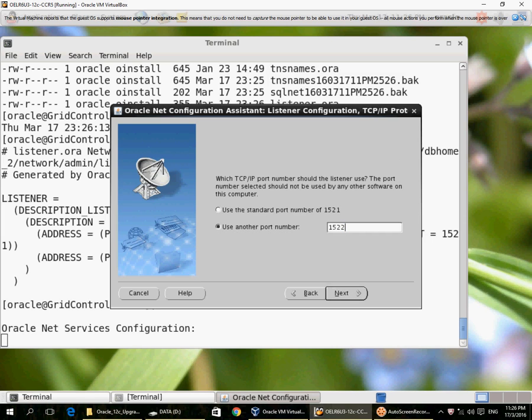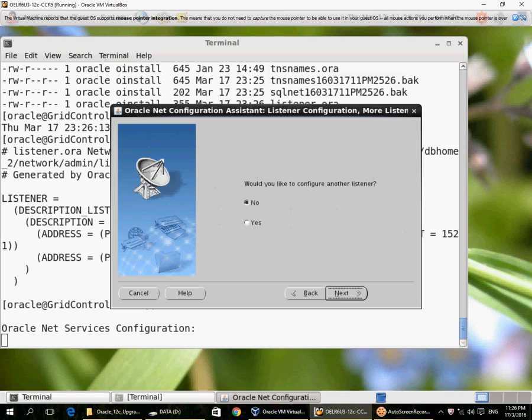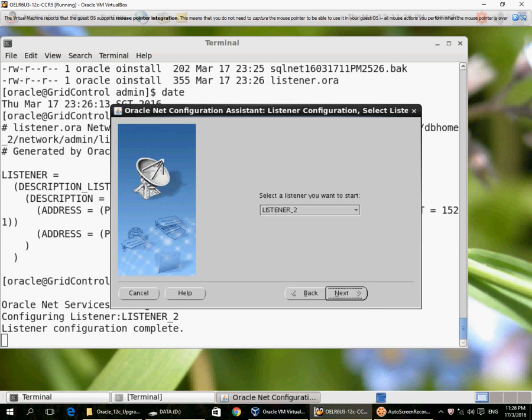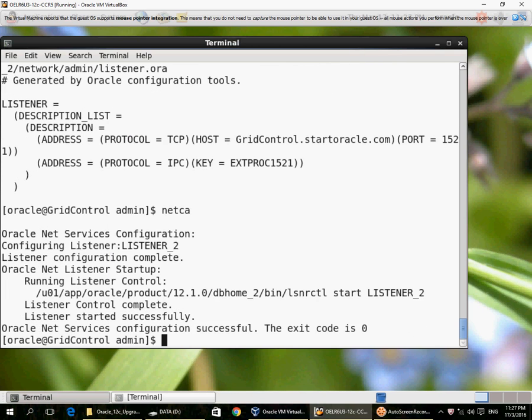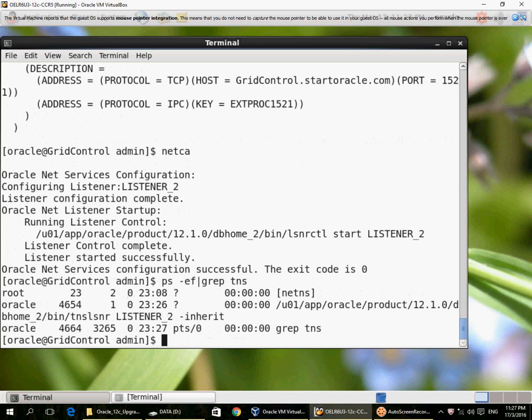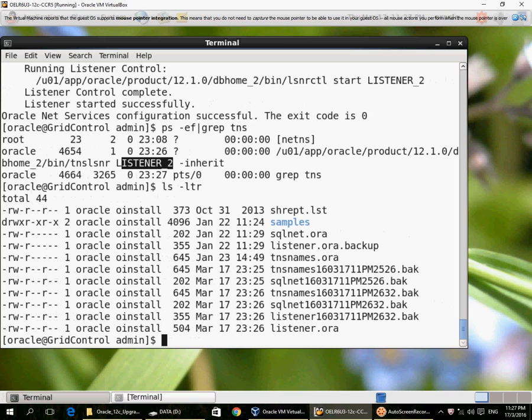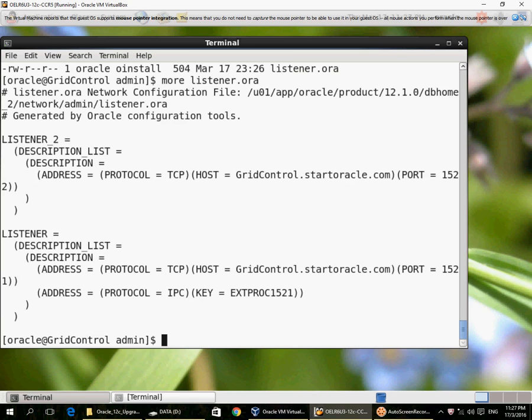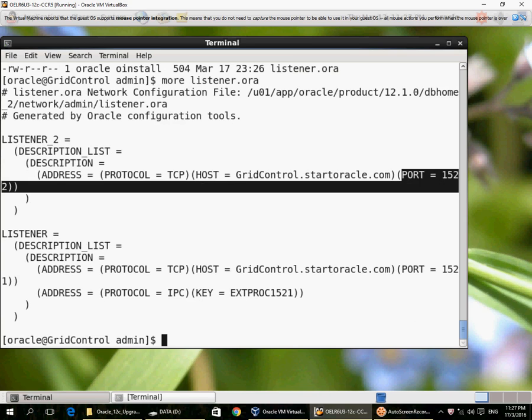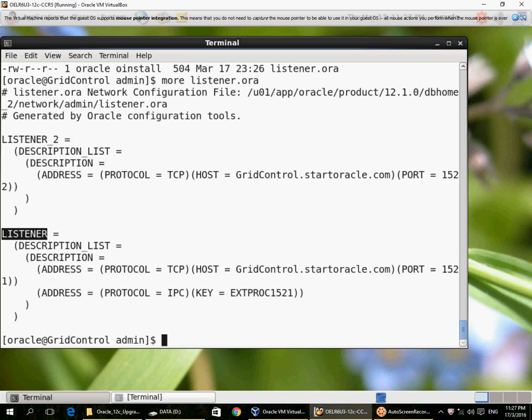Port 1522 and yes, and it allows me to start the listener also here. So if I do a ps-ef I can see listener 2 has been started up and if I look at the listener.ora file, it has been updated again. Now there is a listener 2 on port 1522 while the default listener is on 1521.